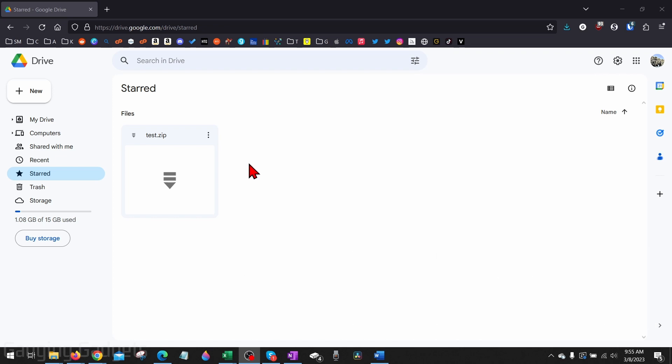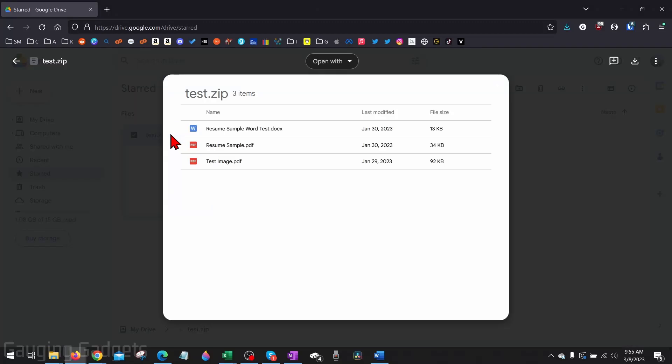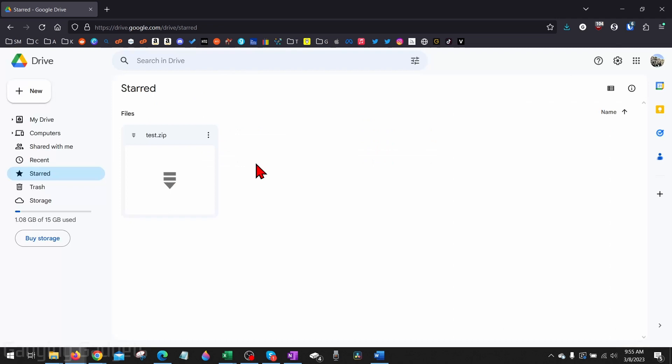To get started, the first thing we need to do is simply open up drive.google.com and navigate to the zip file that you want to unzip. If we double-click the file to open it up, it doesn't actually open up the zip file—it'll just let us know what files are in there.